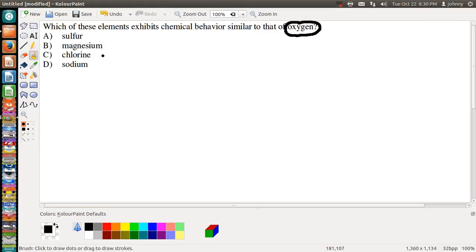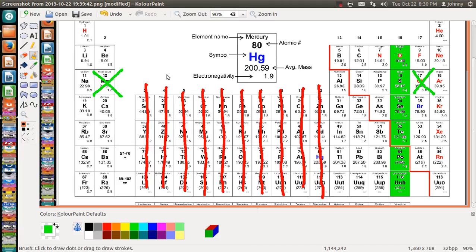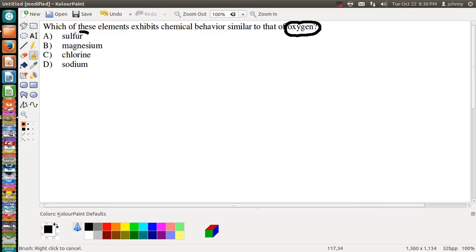So let's keep looking. Magnesium — wow, magnesium is way, way over here. There's no way they could be related; they're not in the same family. Chlorine is kind of close to the family — it's next to this group, this family. And then sodium is way over here. So really looking at it, it's like sodium and magnesium aren't related to oxygen. Chlorine is next door, but it's still not in the same family, not in the same group. So it looks like our answer on this one is going to be sulfur.